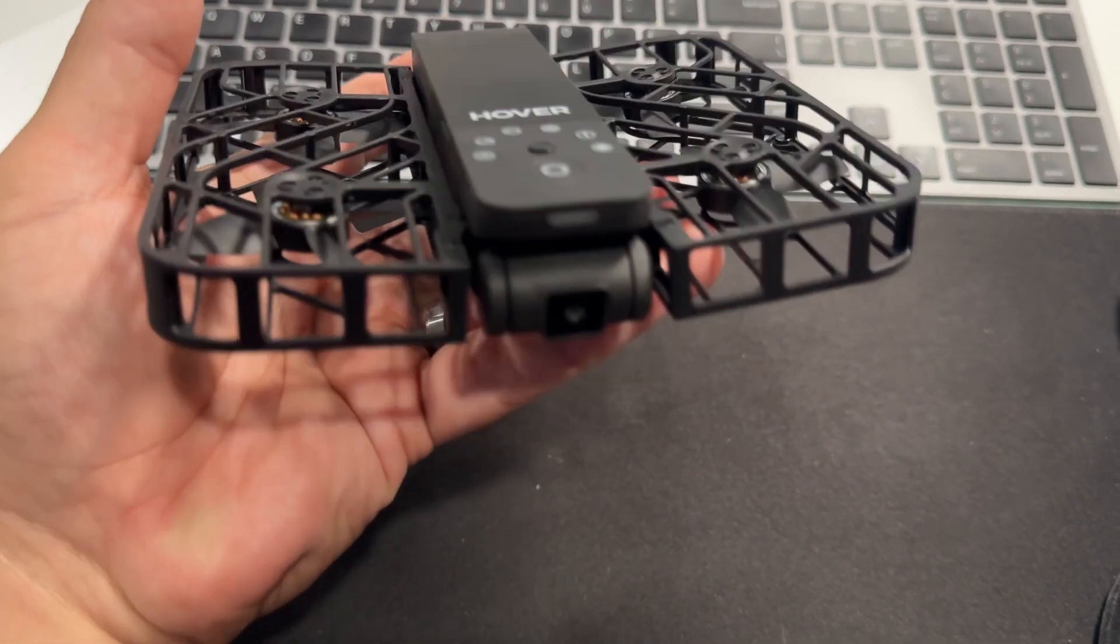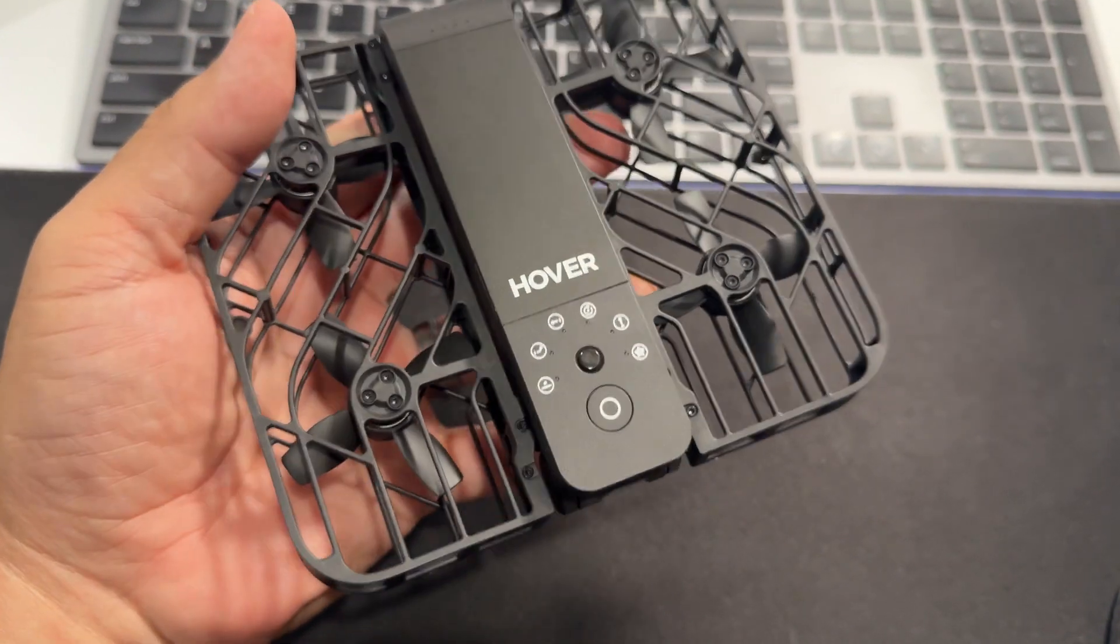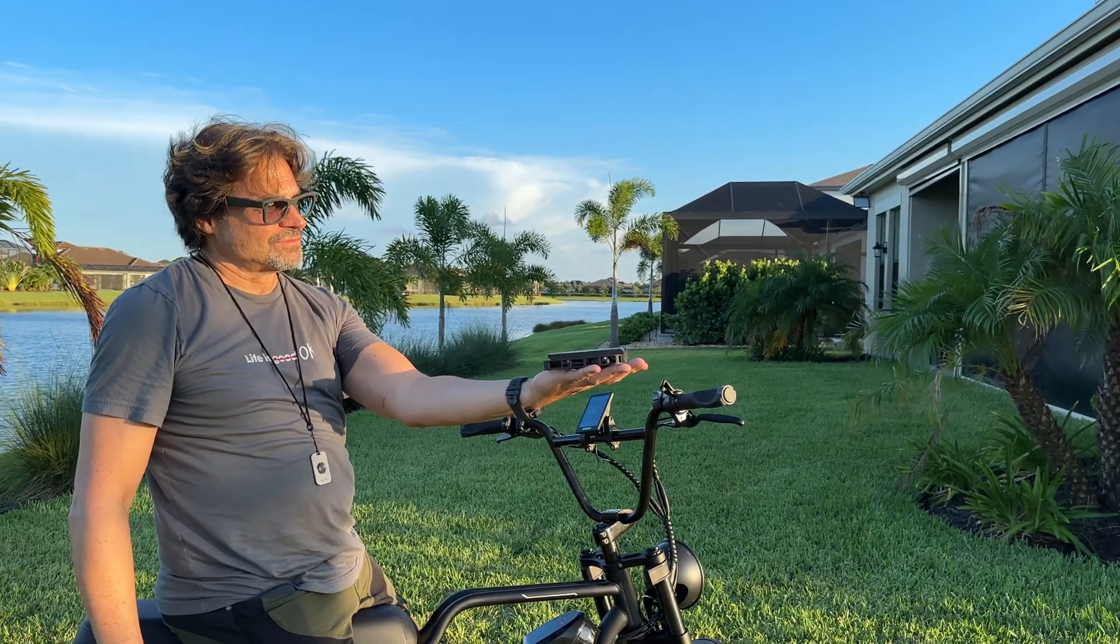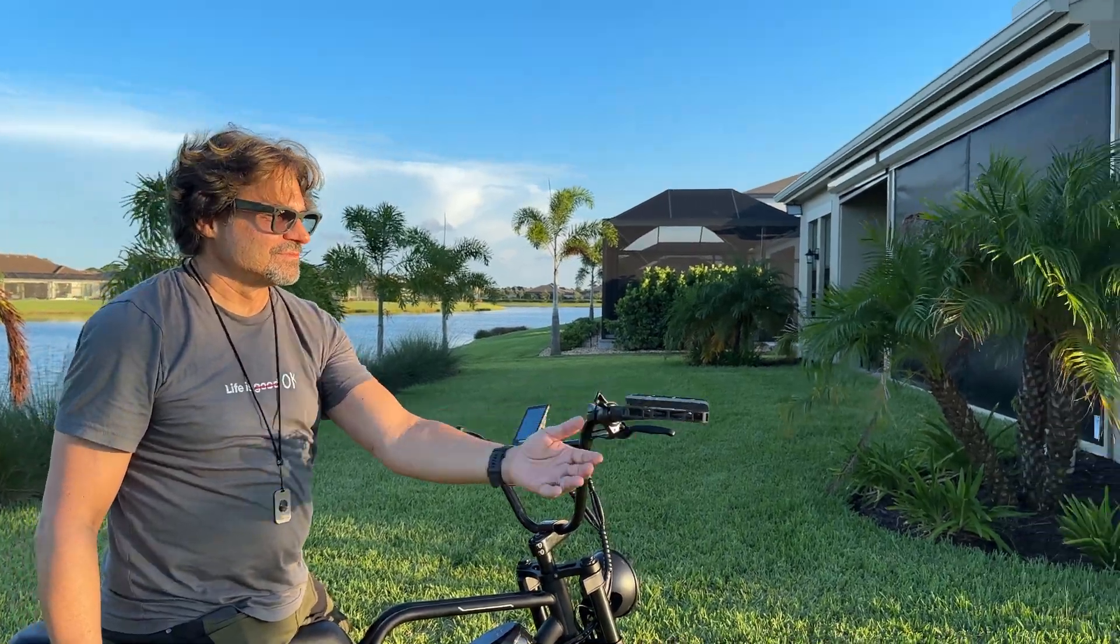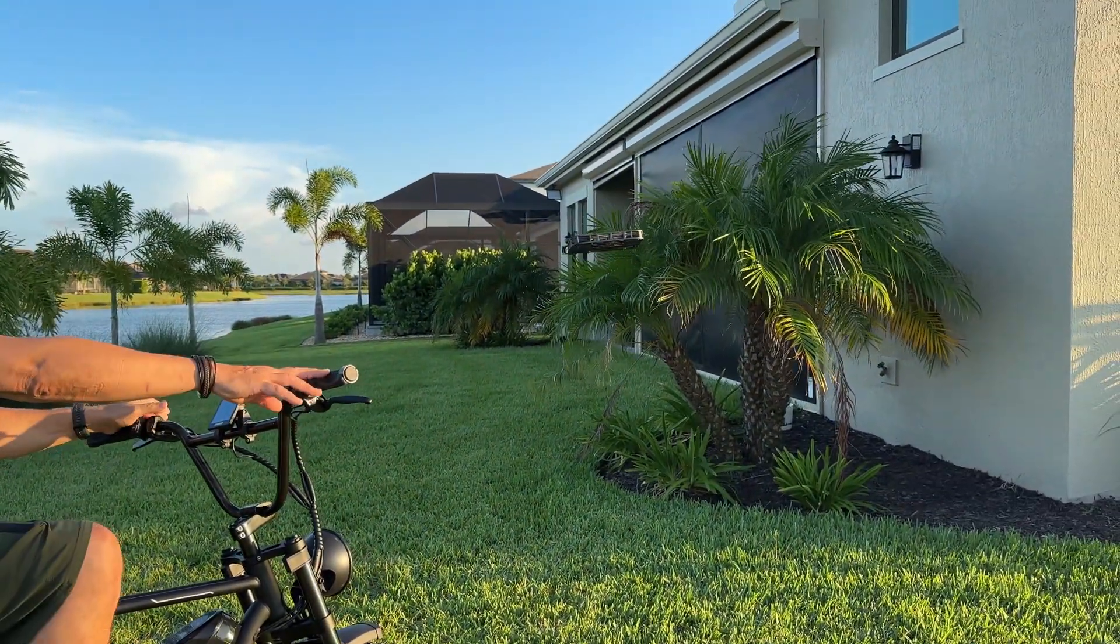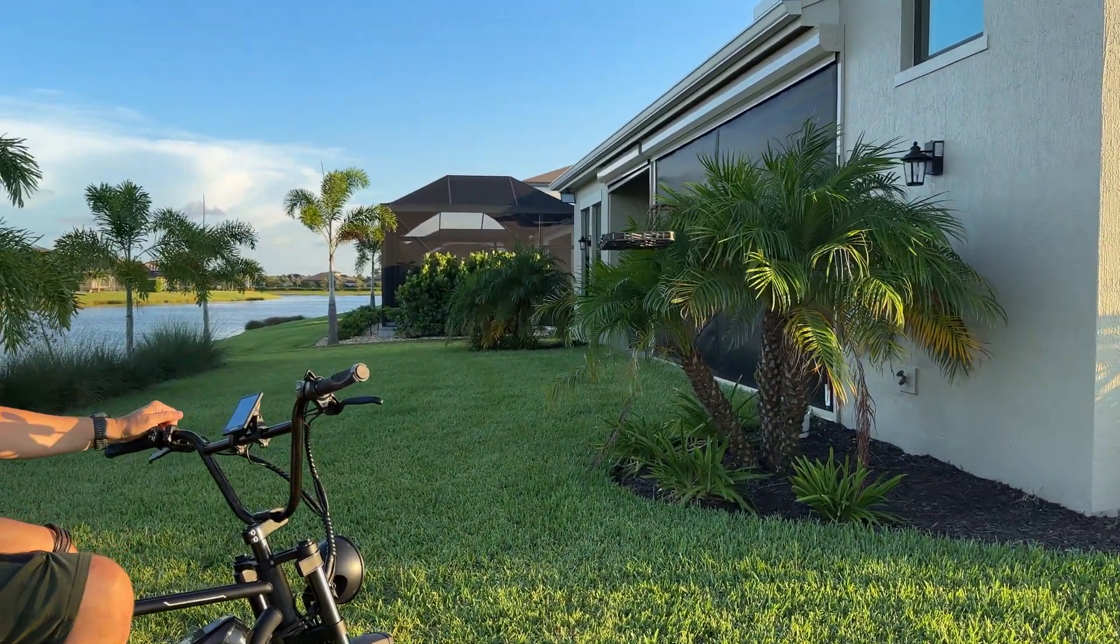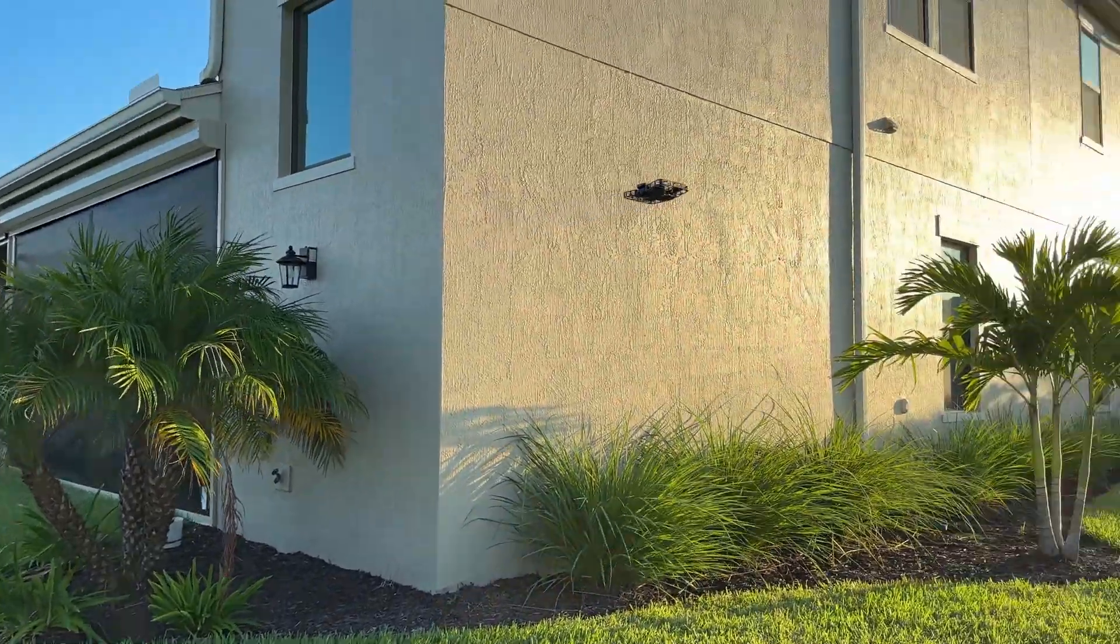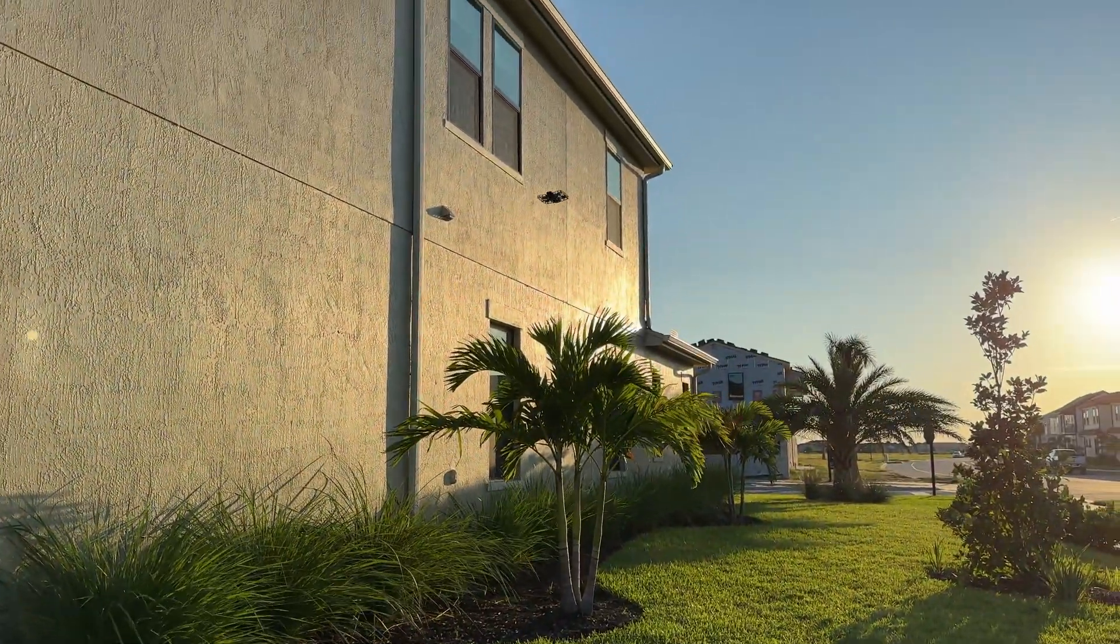Took some outdoor shots using some bicycle stuff, and here's what we found. You can actually see some real footage from the Hover Air X1. You can watch for yourself and see why we're such huge fans of this device. We're shooting it.